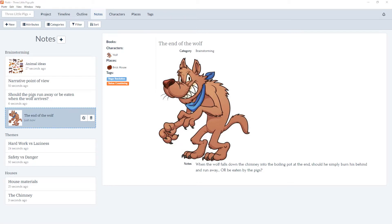Welcome to the tutorial videos for Plotter, the number one visual book outlining software, and our series of videos diving into the notes section. In this video, we're going to look at a brief overview of the notes section, what notes are, and how you can use them.